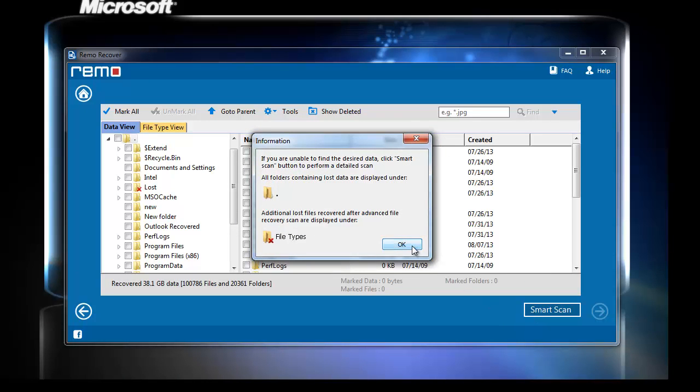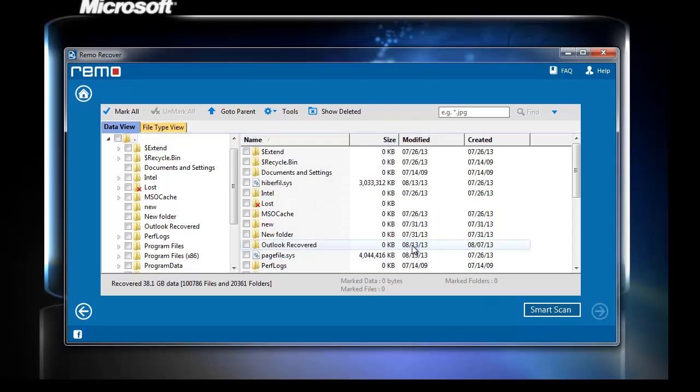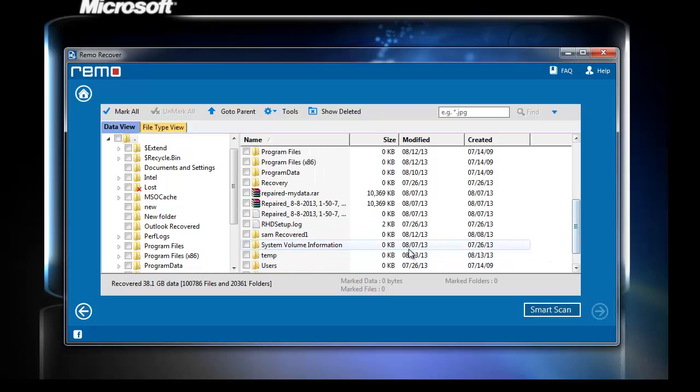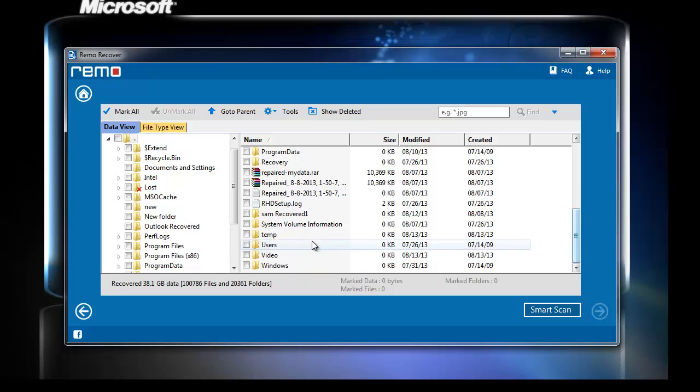Here you can see the software has listed the recovered files. Choose the files or folders you wish to recover and click next.